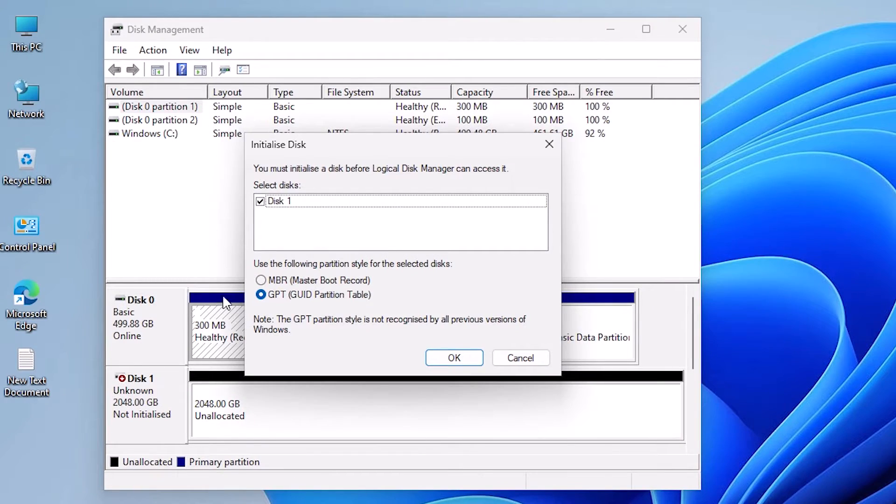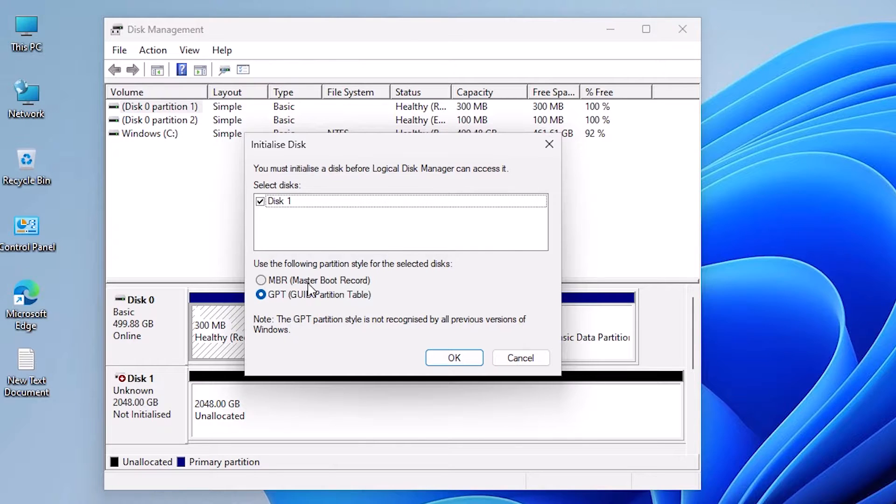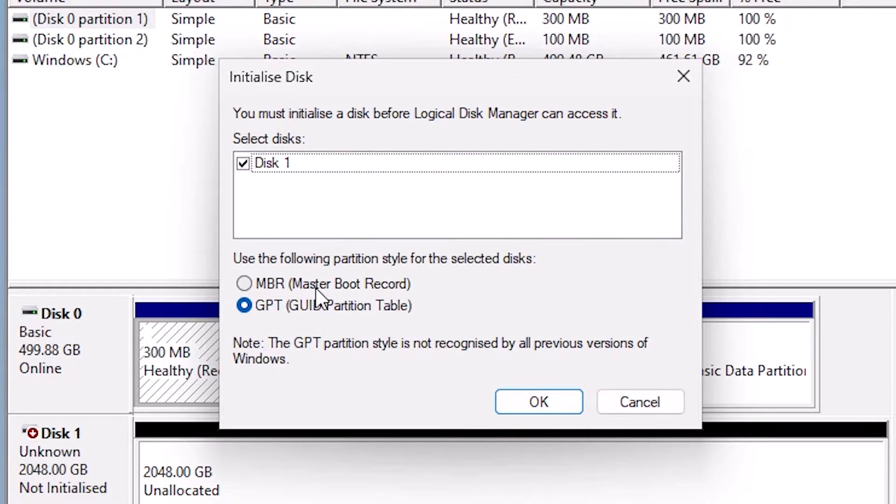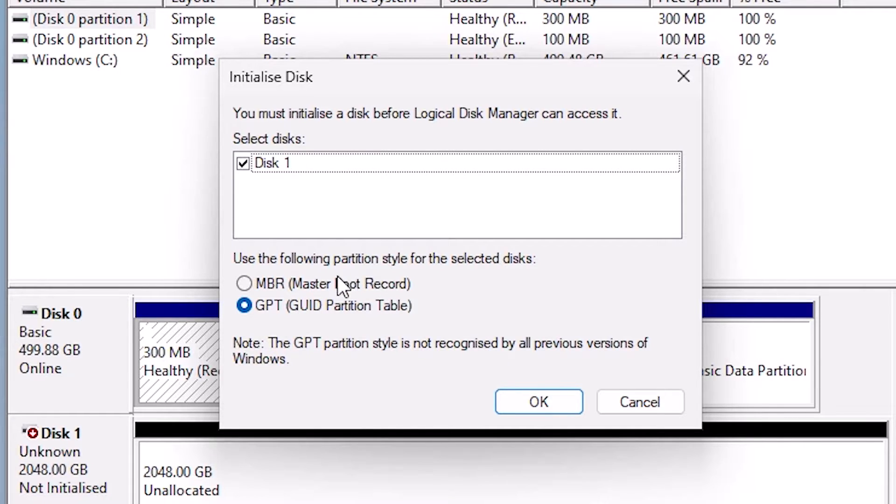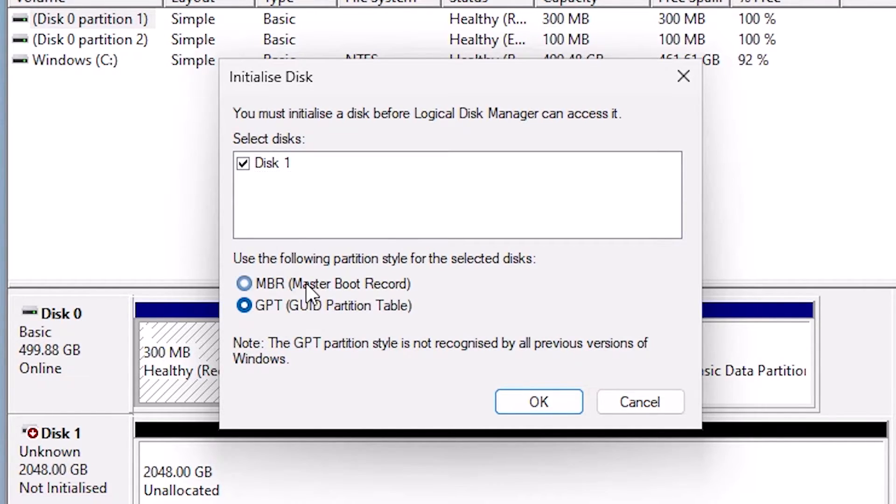As soon as Disk Management opens, it automatically asks you to initialize disk. It selects your disk and asks MBR or GPT. We are going to select GPT. Go to GPT.